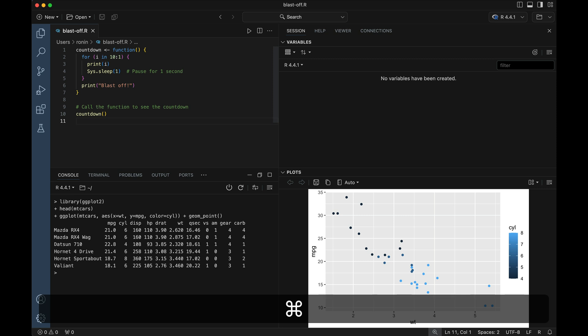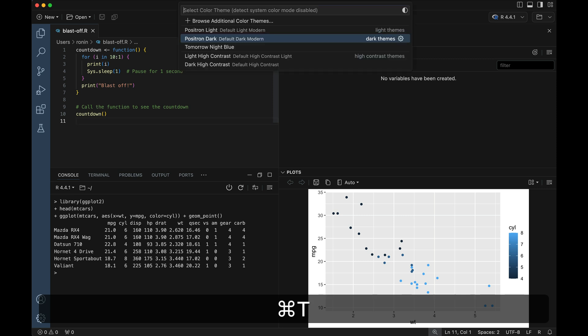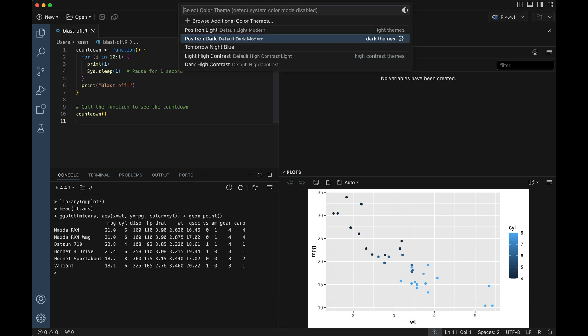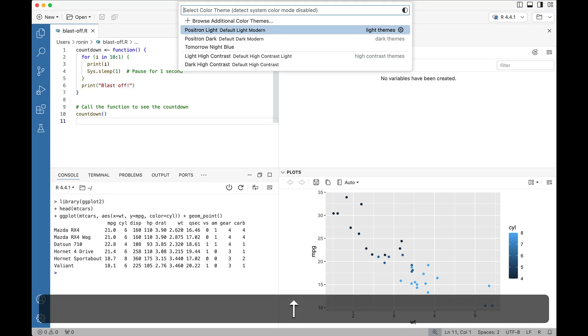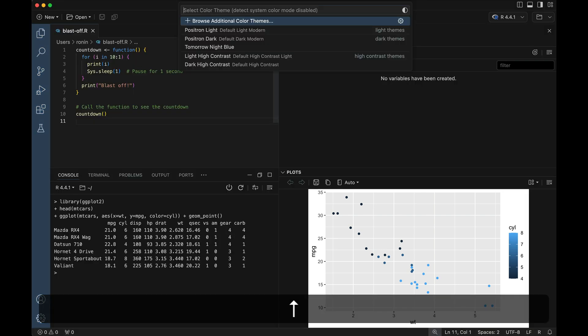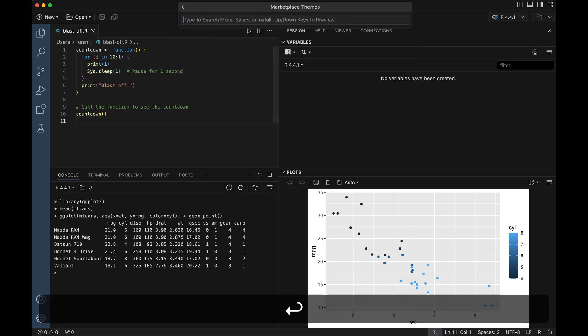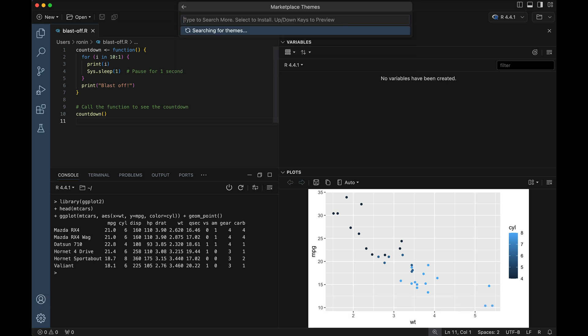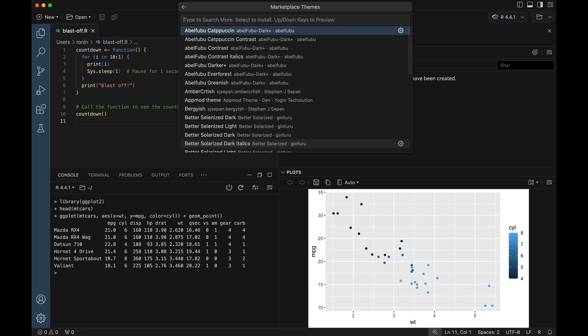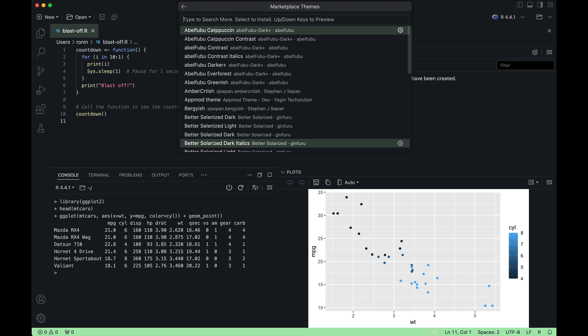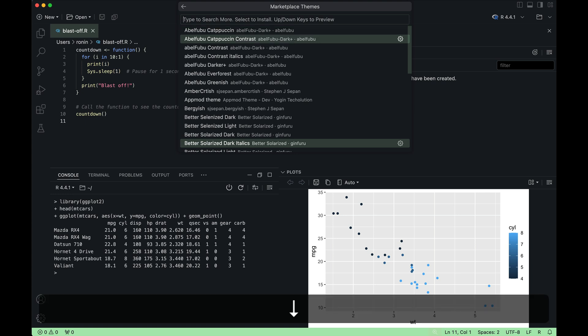If we go back to using our keyboard shortcut to access color themes, which is going to be Command K T on Mac or Control K T on Windows, we can go up to this top option which says browse additional color themes. If we go ahead and do this, what happens is we're allowing Positron to go out onto that OpenVSX marketplace and pull down all of the themes that are available.